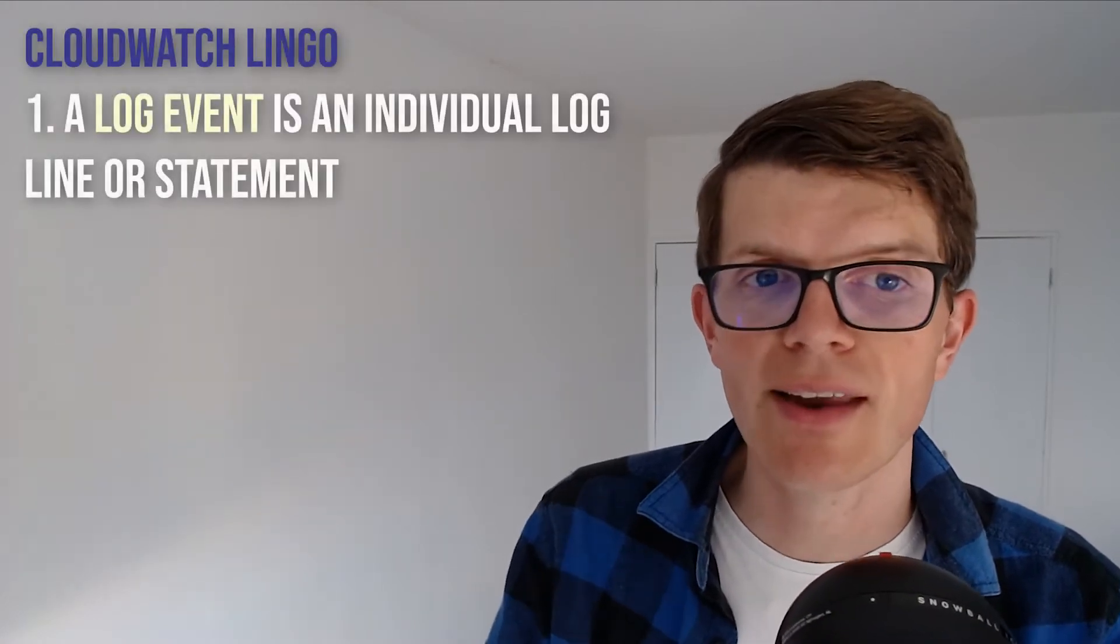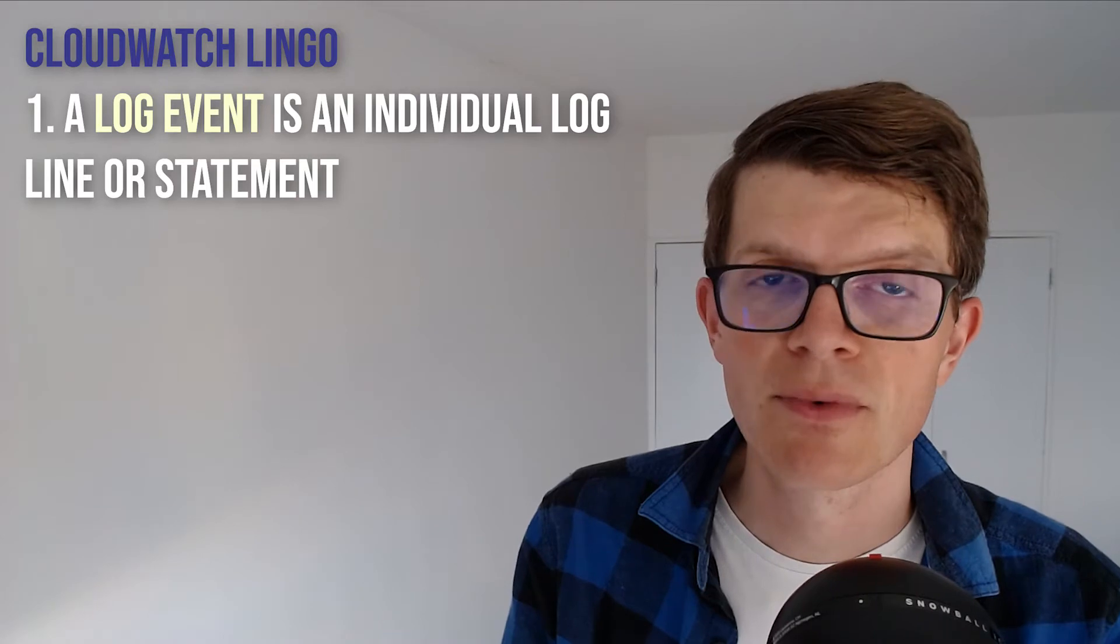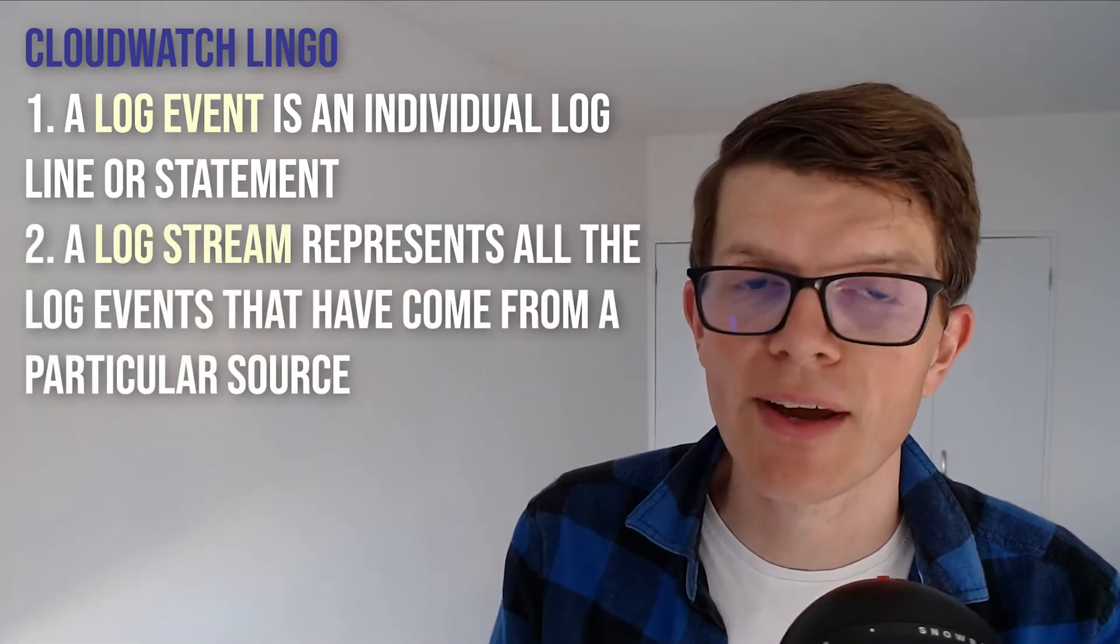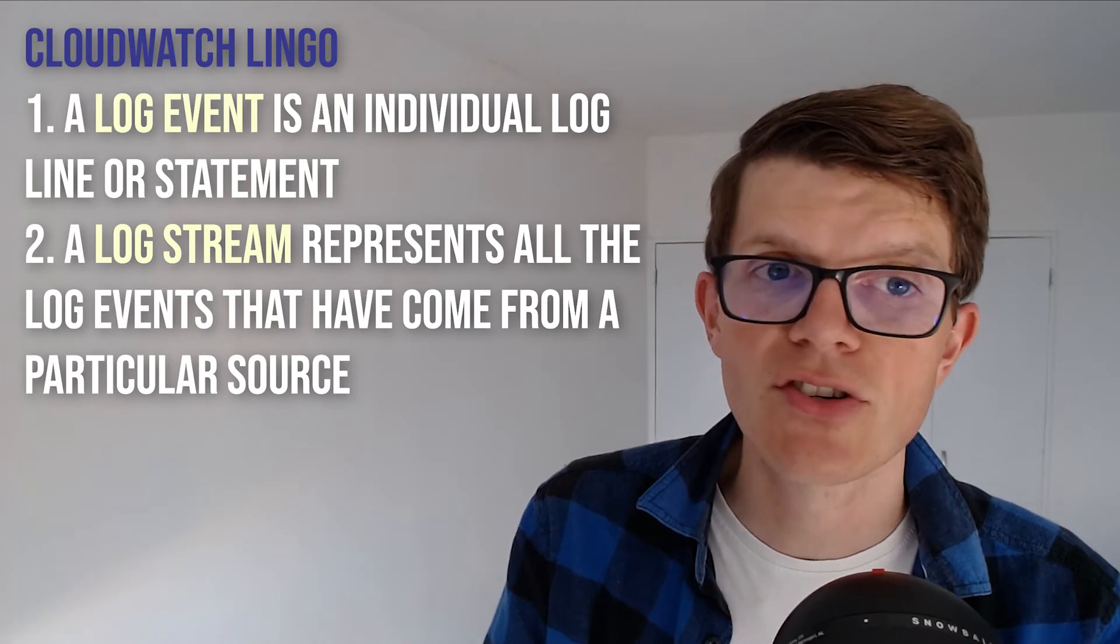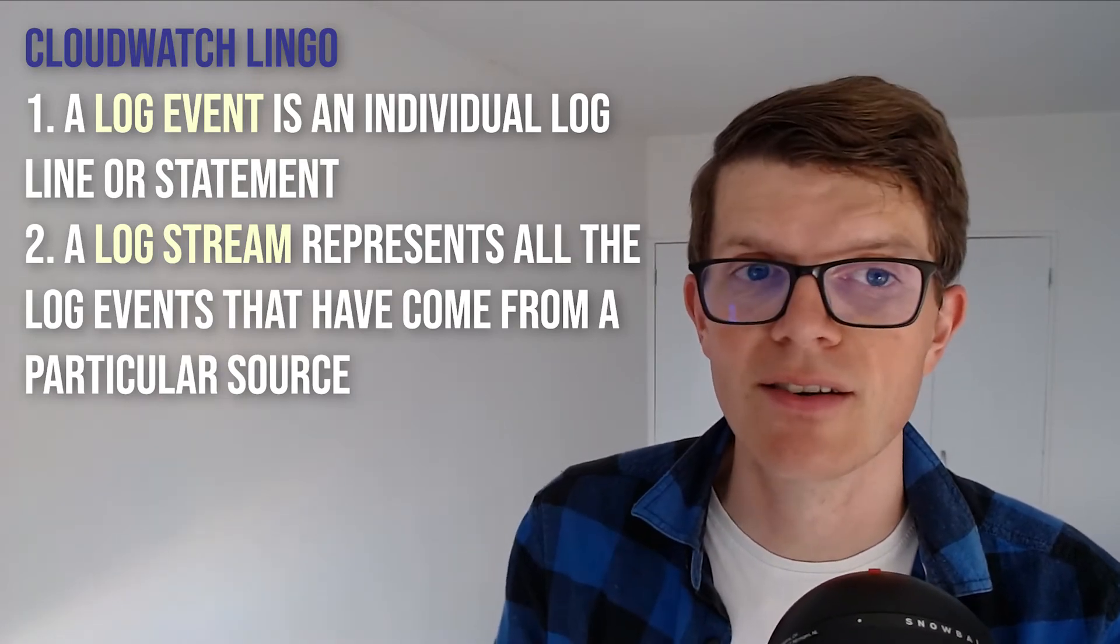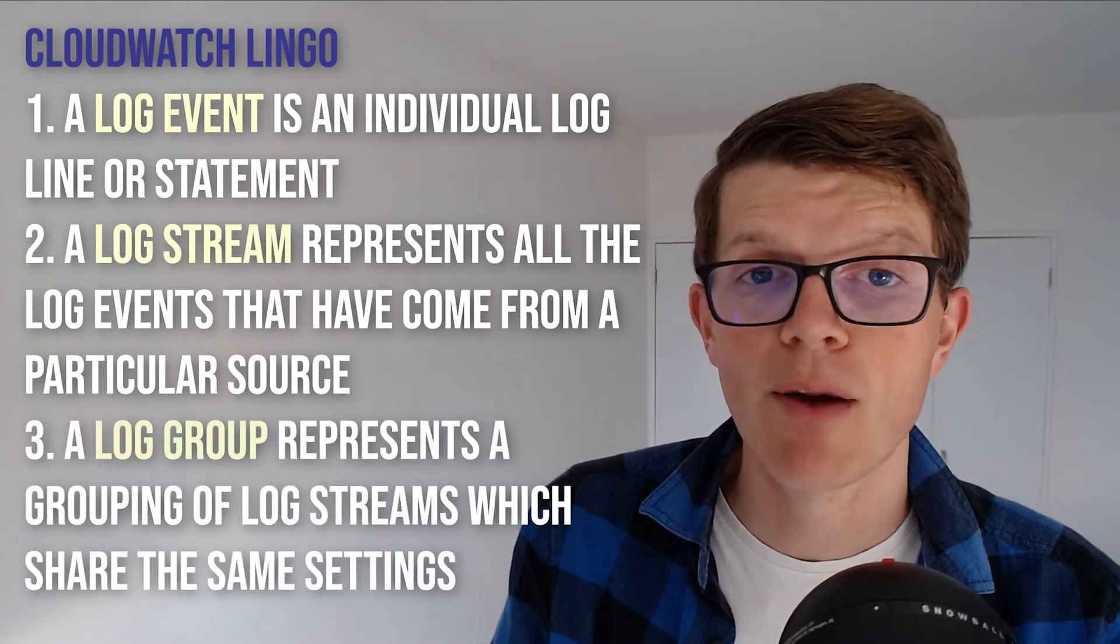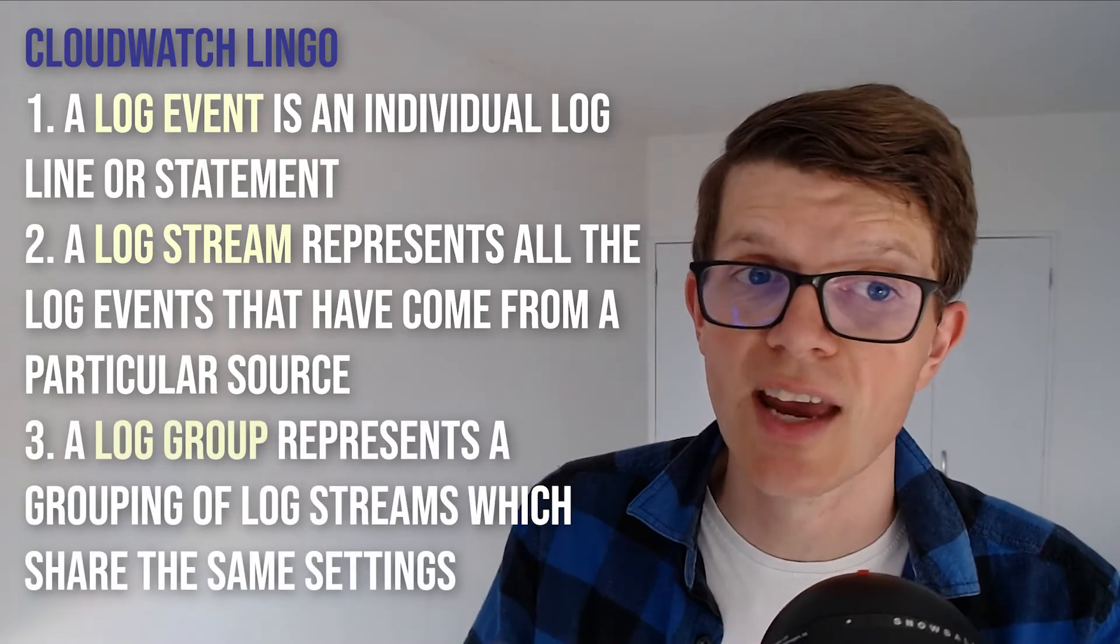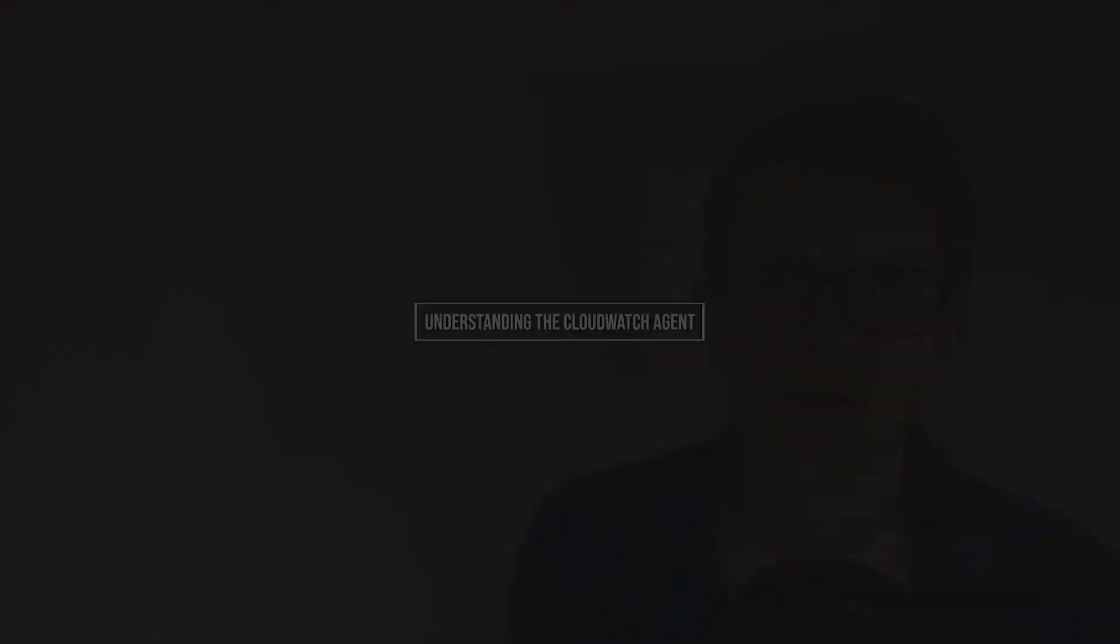And here's some CloudWatch lingo for you. A log event is an individual log line or statement, and a log stream represents all the log events that have come from one particular source, such as a specific log file on a particular EC2 instance. And a log group, on the other hand, represents a grouping of log streams which share the same settings, for example, retention time.